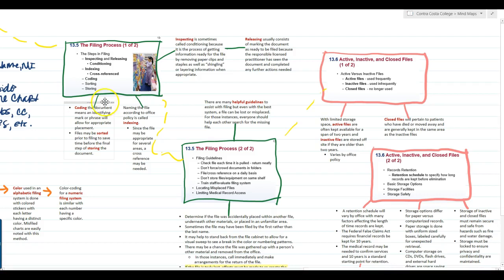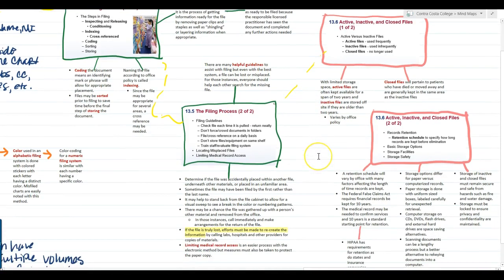We then code the document — identifying a mark or phrase that allows for appropriate placement — sort it prior to filing to save time, then store it by putting it on the shelves. Even with a really good filing system, files get lost and misplaced all the time. Up until 2014 or 2015, every place I worked had paper charts, and charts were forever sitting on a doctor's desk or a nurse's desk. People lose charts — it's just a hazard of having paper charts.